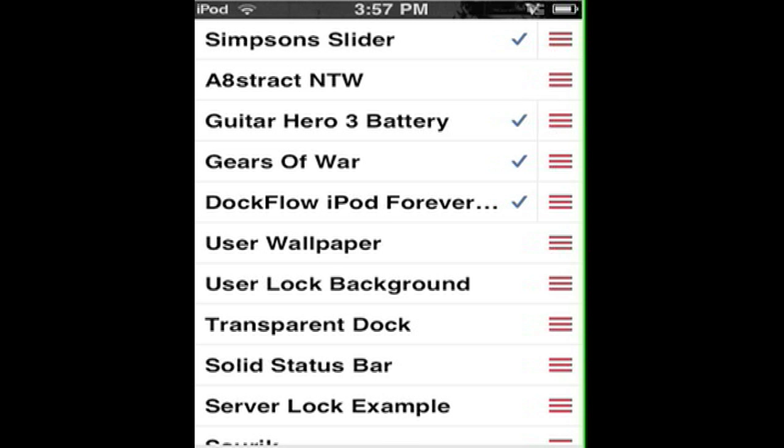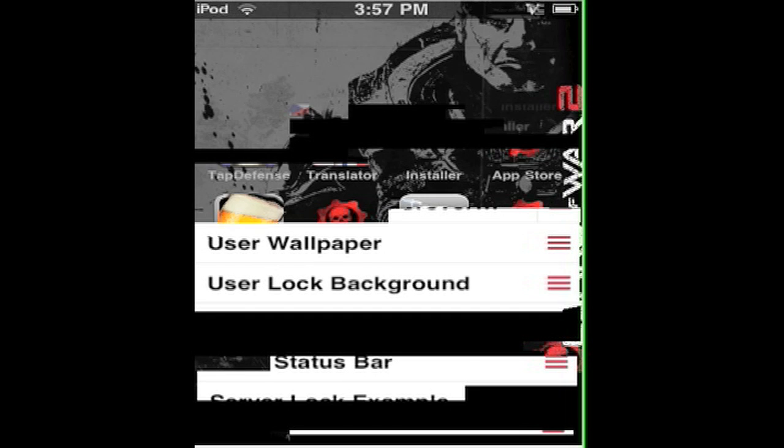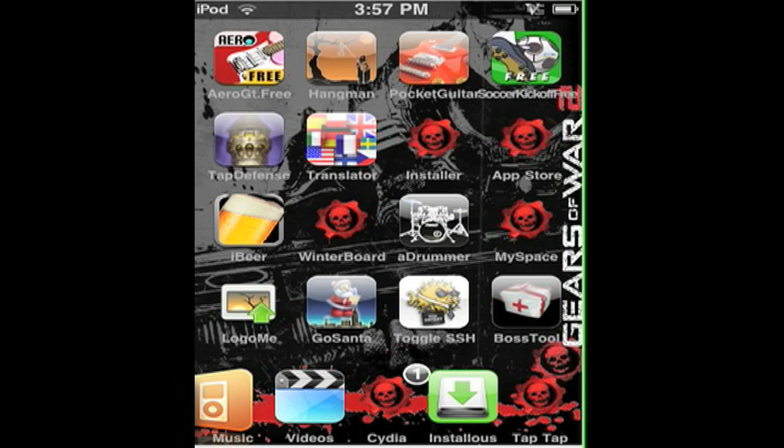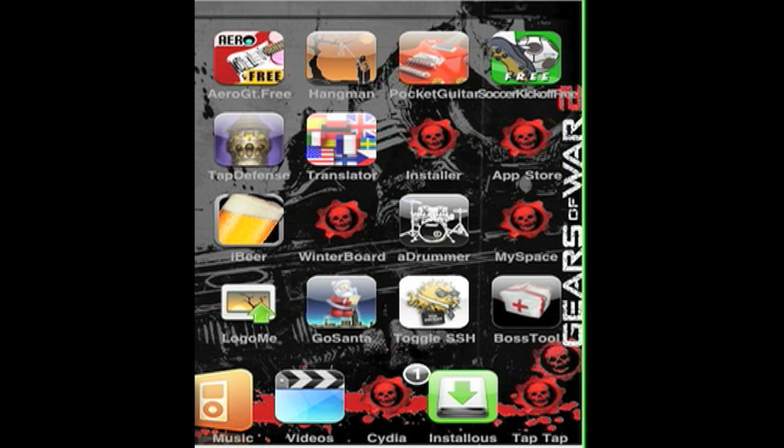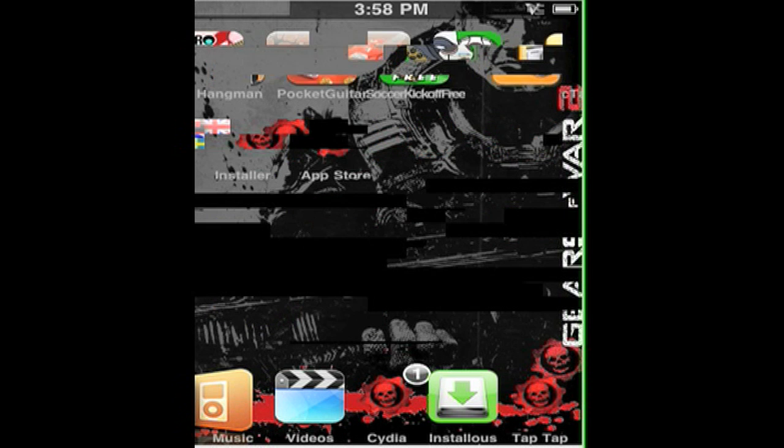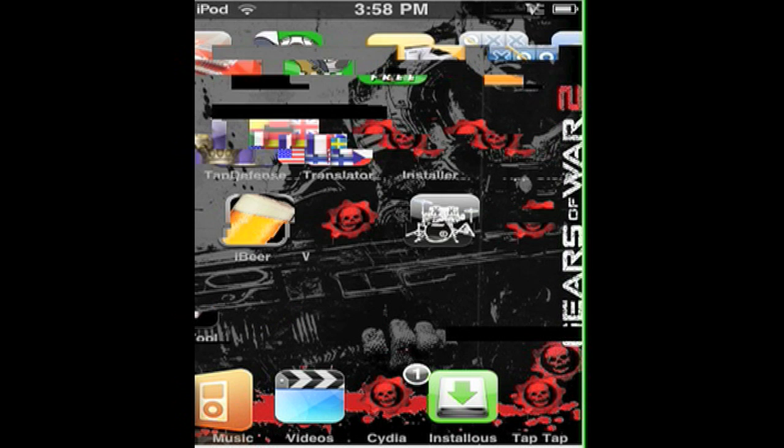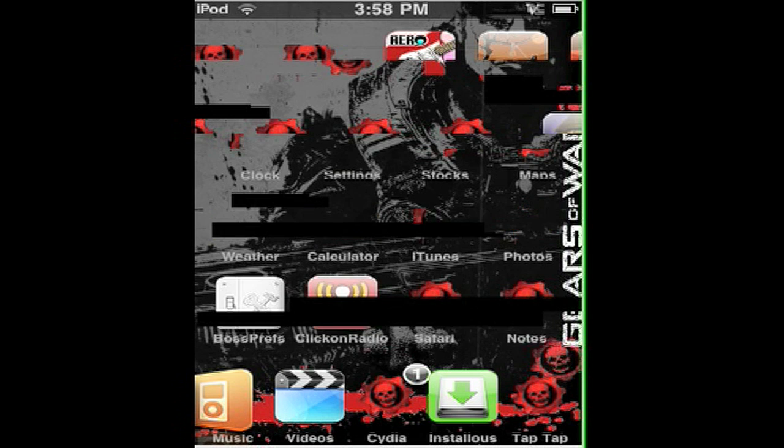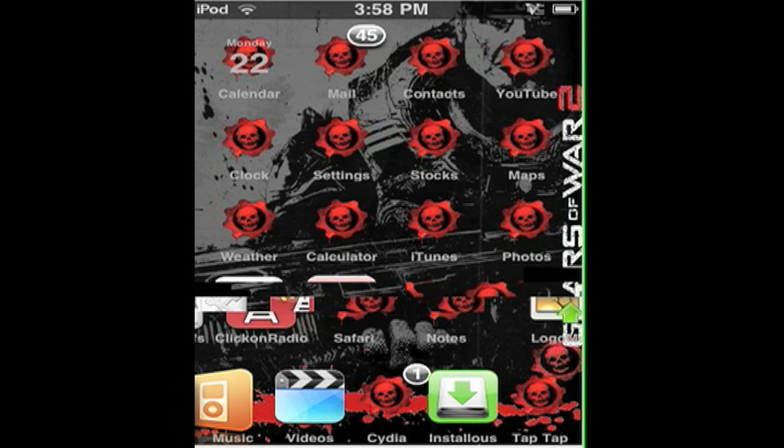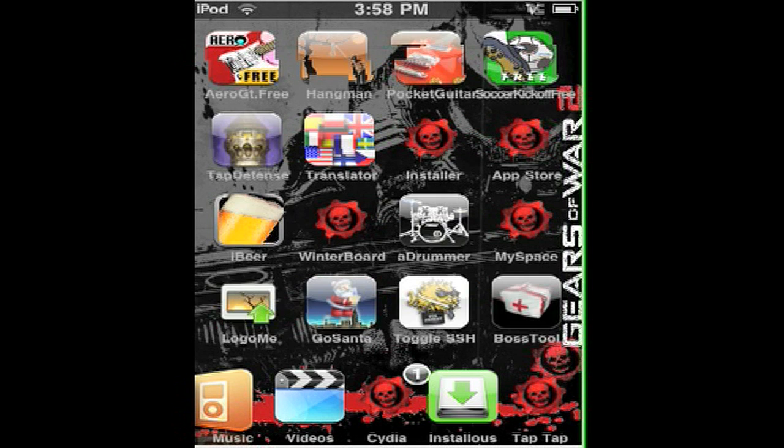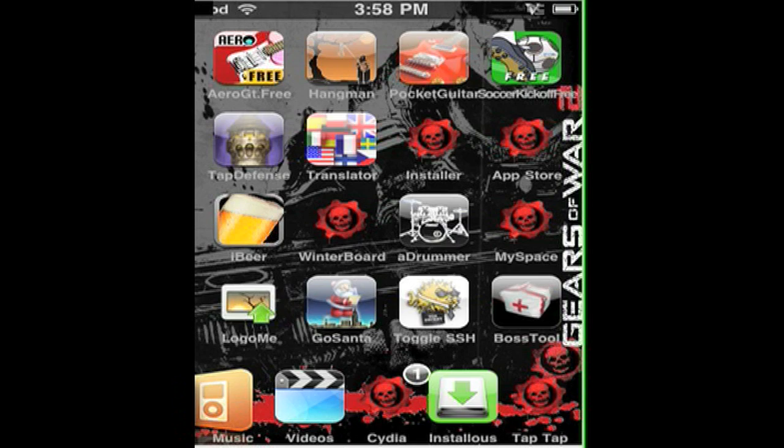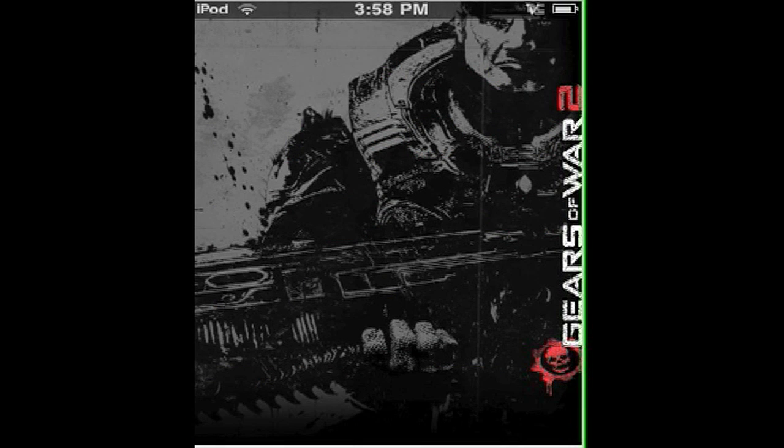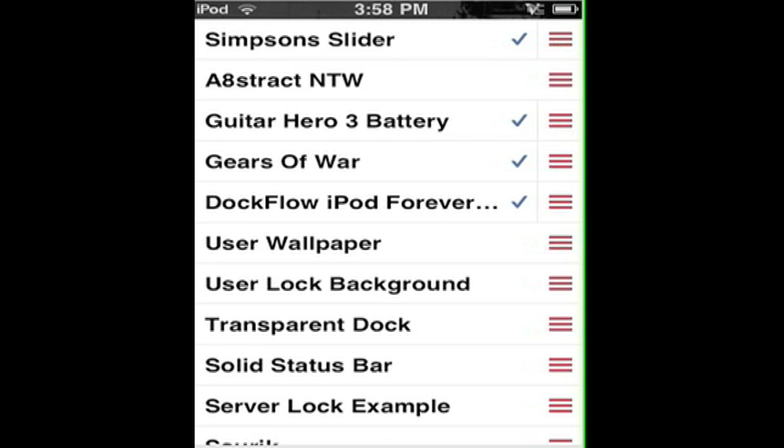And the DockFlow iPod Forever is this - see on the bottom of my screen, I have five of these. That's the DockFlow Forever. And the other one would be the Gears of War theme, just this.